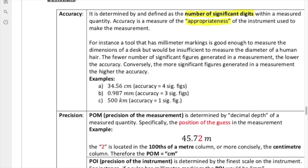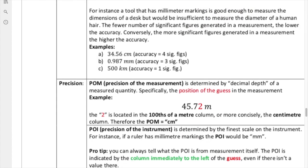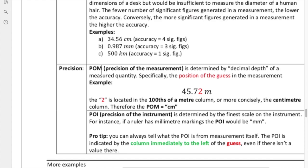This one is the most accurate that we have. Accuracy is fairly straightforward — it's just a question of looking at the number of sig figs in a measured quantity. Next, we're going to talk about precision. With precision, there are two types of things to consider. There's the precision of the measurement, and then there's the precision of the instrument. The precision of the measurement is the location or position of the guess, which refers to something called the decimal depth — how far to the right our guess is located.